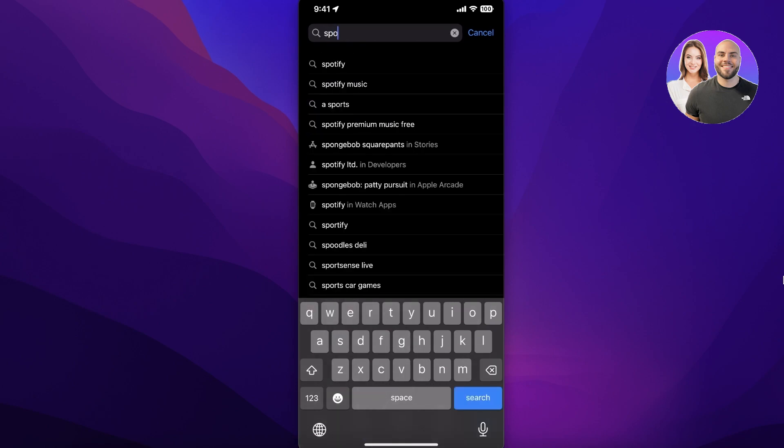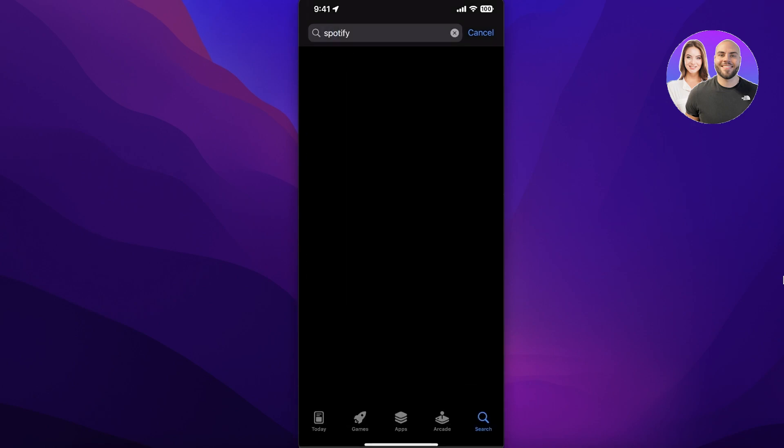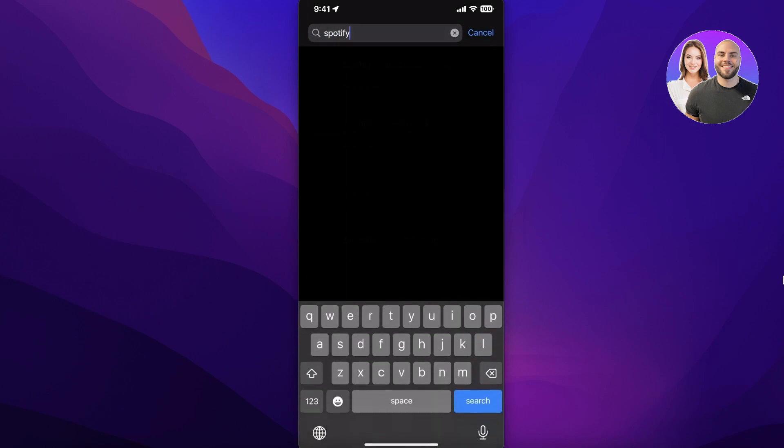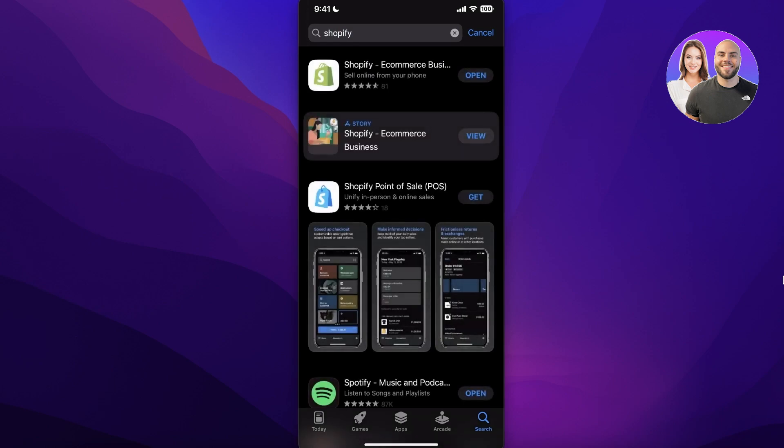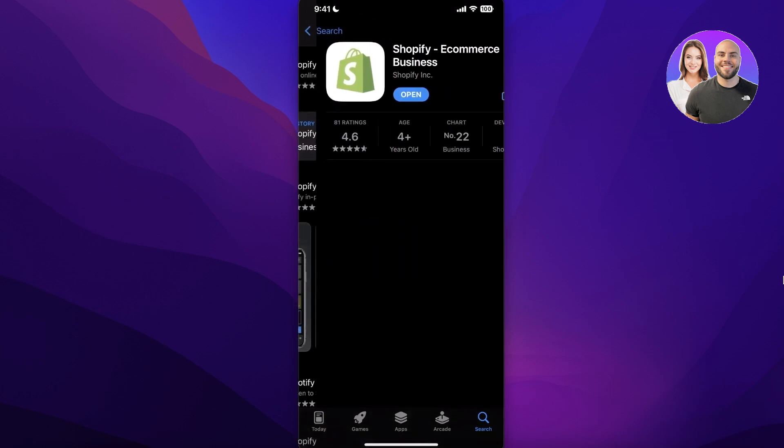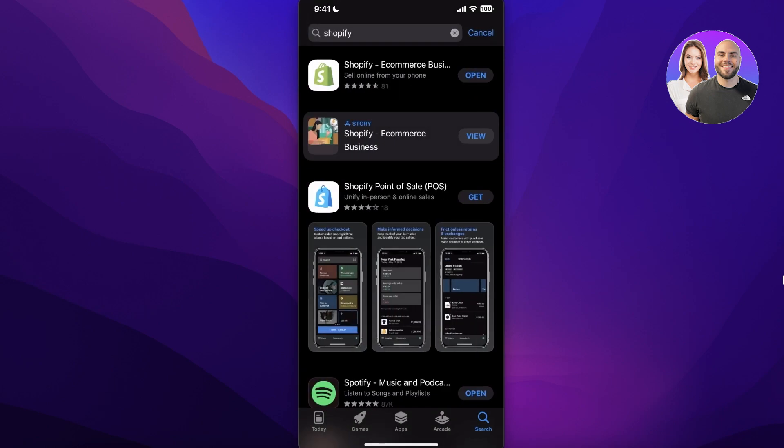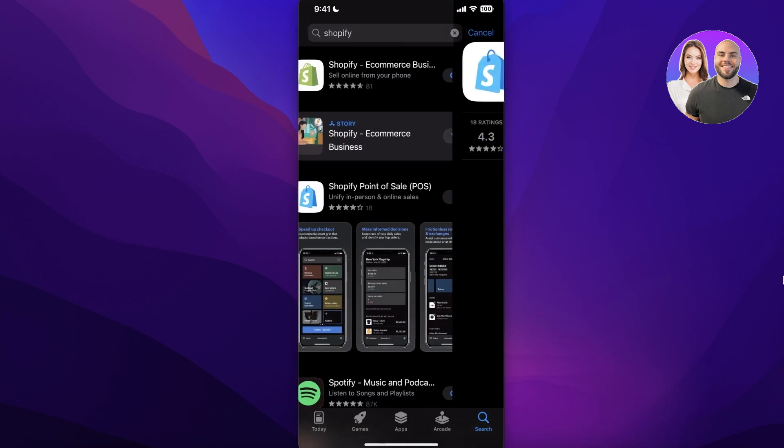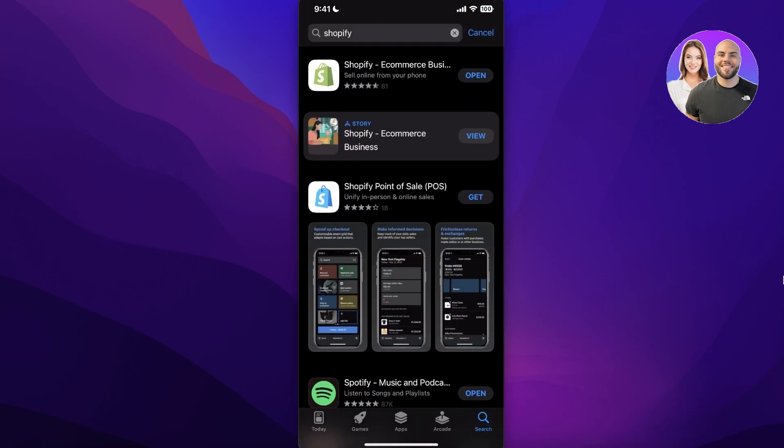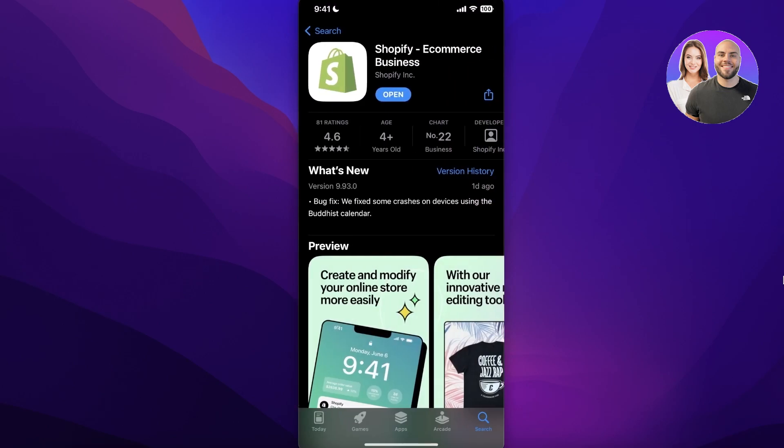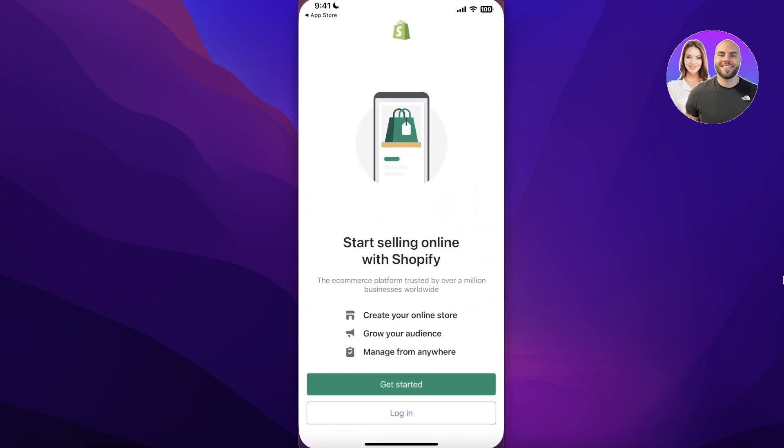Just search for Shopify and we're going to search for Shopify over here. Once you search for Shopify you will see the first application. They also have a point of sales application - you're not downloading this one. We're going to download their normal application and once you have downloaded it you will open it up.